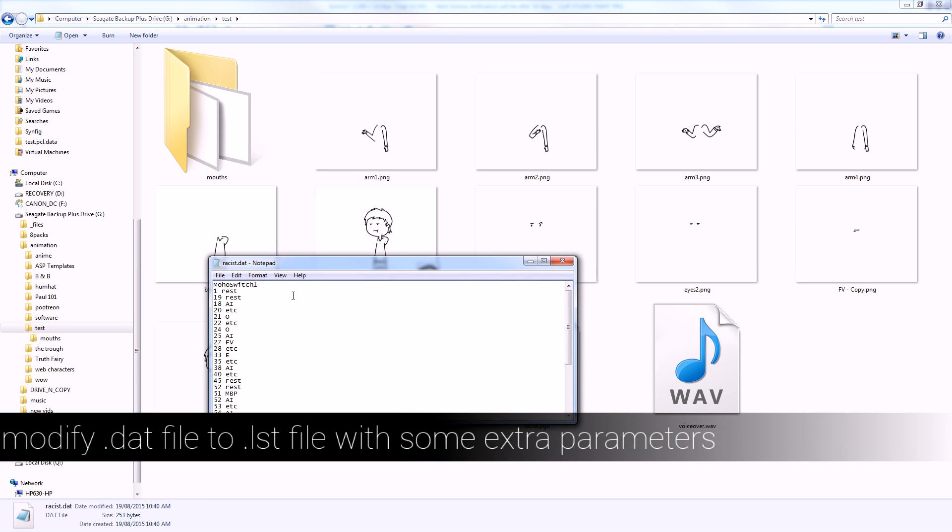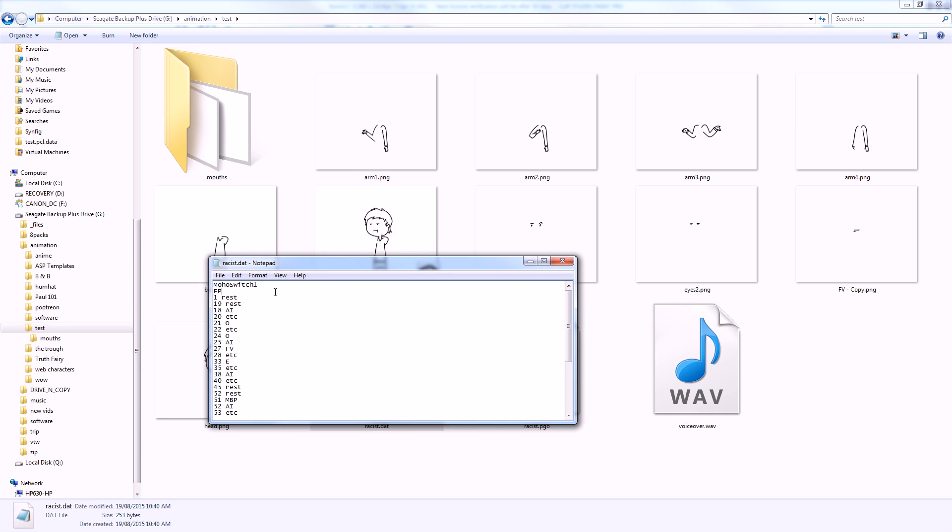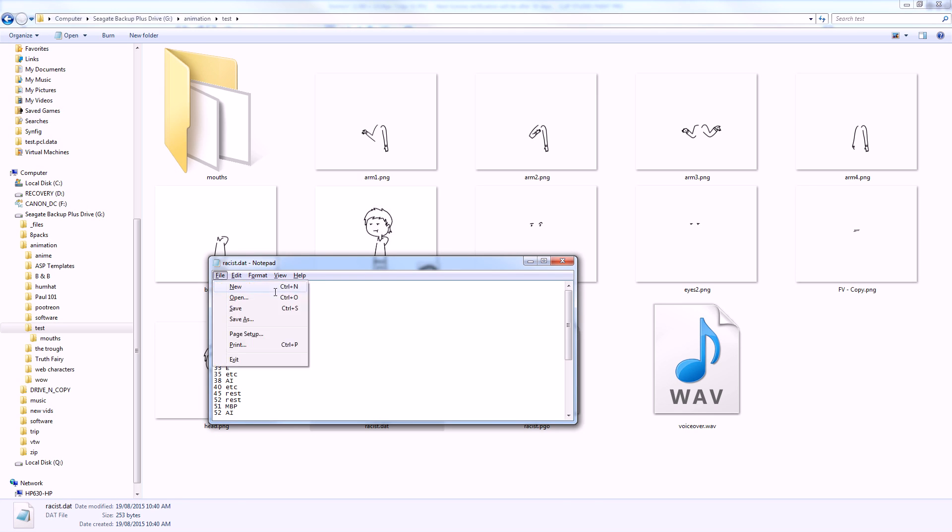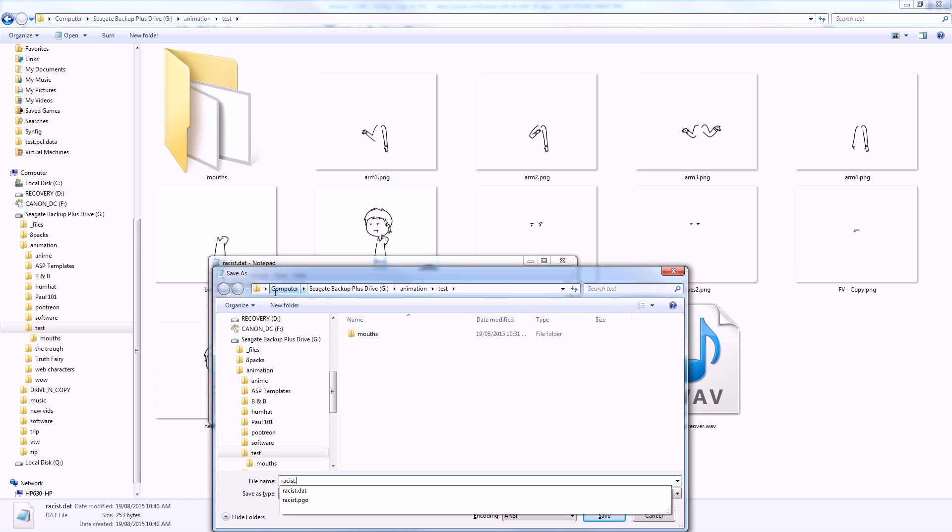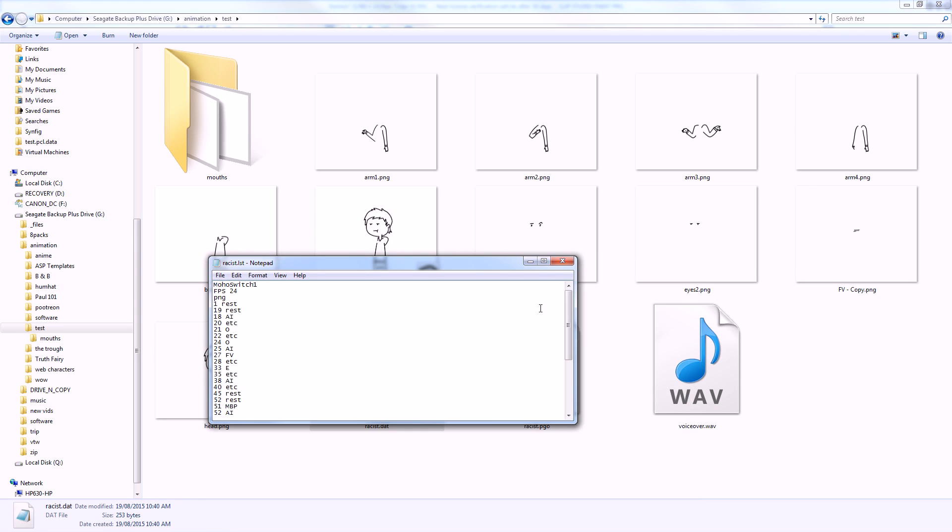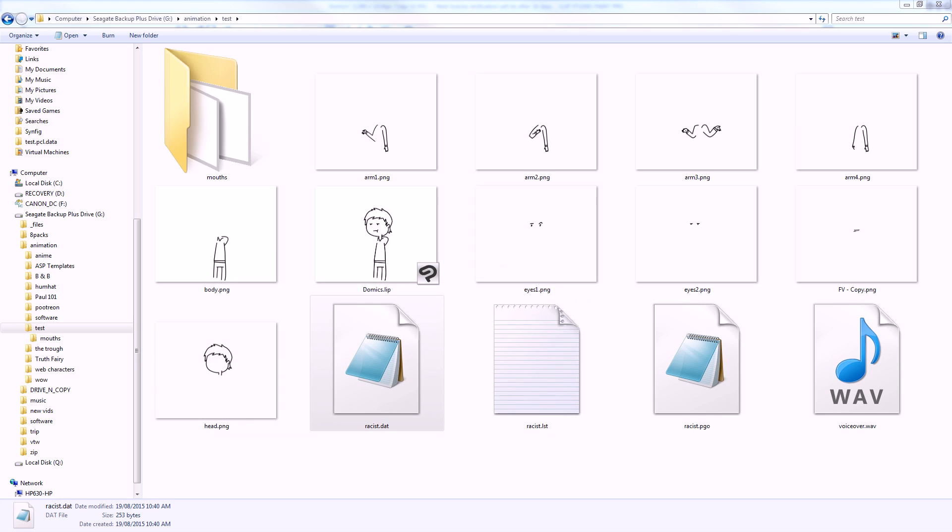Okay, for the file to work in Synfig, you're going to have to add two things. You're going to have to add frames per second. That's 24. And PNG in the file type. And then you need to save it out as a .list file. So I'm going to save it out as a .list file.